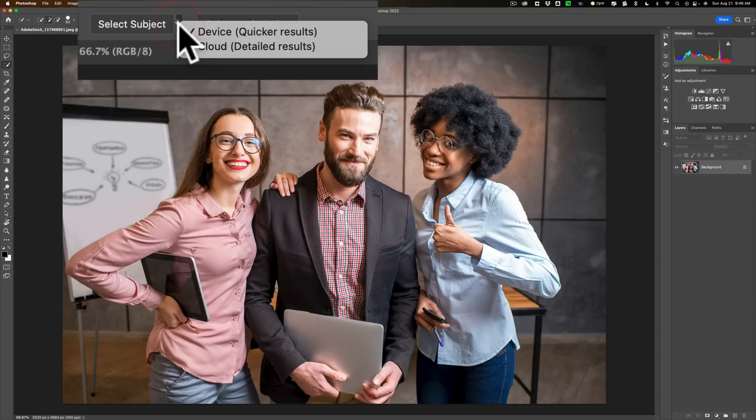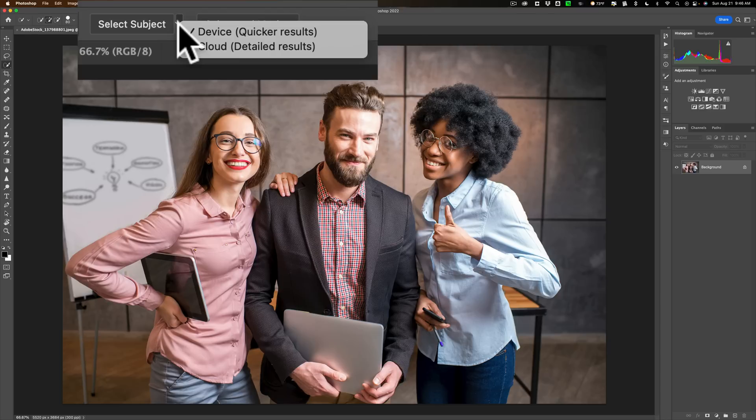If I click on that, you can see there's two options: device, quick results, and cloud, detailed results. All that means is if you're on device, it's going to work as it always did. It's going to use your computer's power to compute the selection. If you use cloud, it's going to use Adobe's computers to compute the selection.